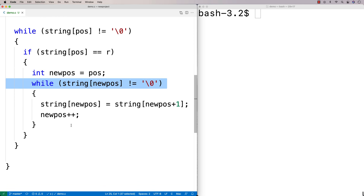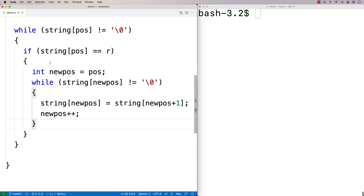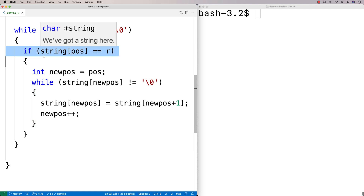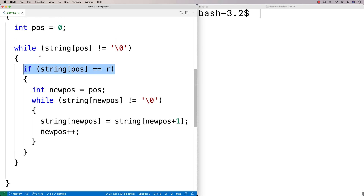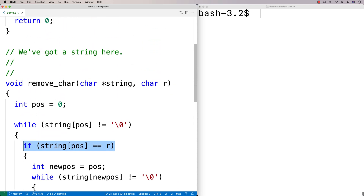Now the next thing we'll consider is: if we encounter the character that we want to remove, what's possible after doing this shift to the left is that the next character is also an 'o'.